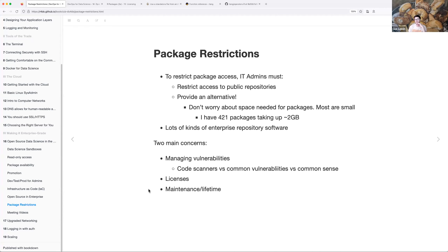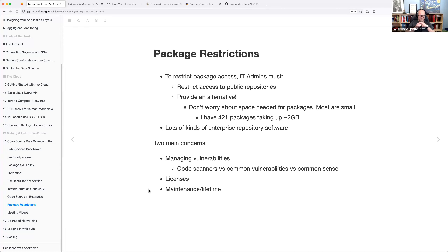Sometimes a project gets started, the time isn't right, it gets shelved, and then years later you're asked to revive it. The one I've spent the last few weeks on is from January 2019, so it's been sitting in cold storage. You get to do a little bit of code archaeology — digging in and finding all the little bits and pieces. It's interesting to see what still works and what doesn't.